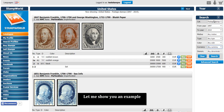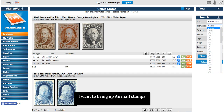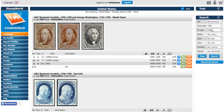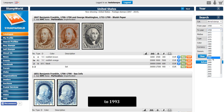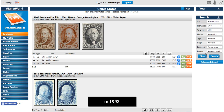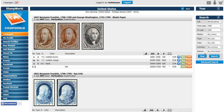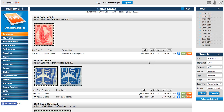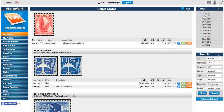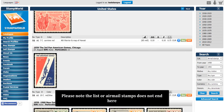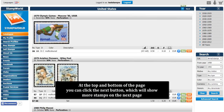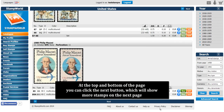Let me show you an example. I want to bring up airmail stamps from 1958 to 1993. I can now click search. Please note, the list of airmail stamps does not end here. At the top and bottom of the page, you can click the next button, which will show more stamps on the next page.